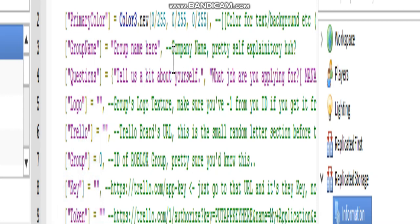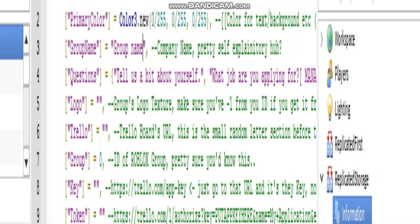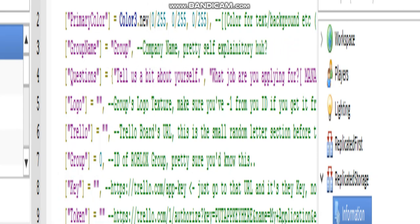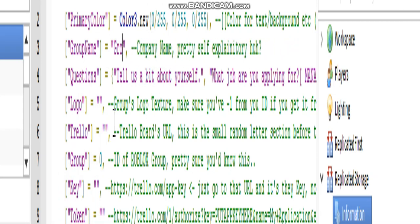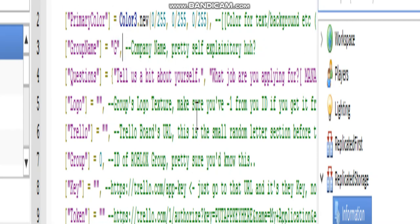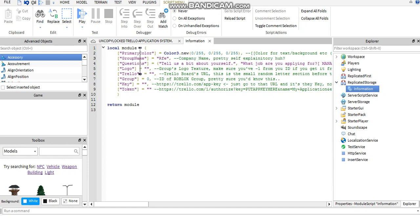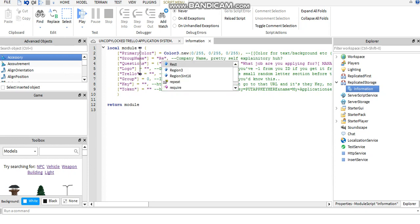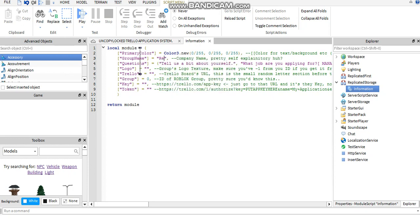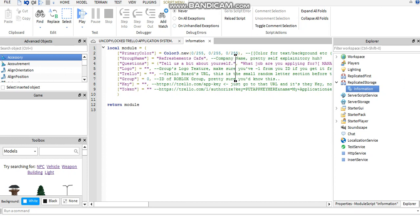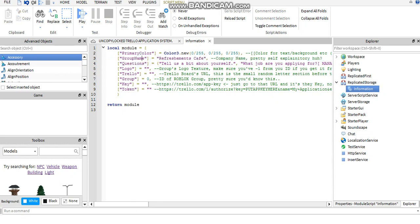First off, you're going to want to put in your group name. I'm going to show you now how to get all of the questions. I just named your group name test, but you can name it whatever you want. Let me zoom in a bit so you guys can see.